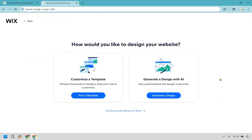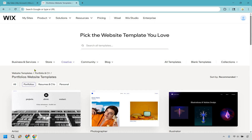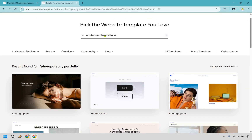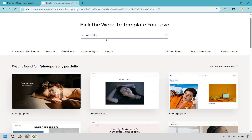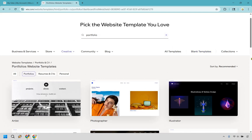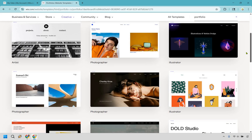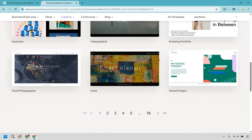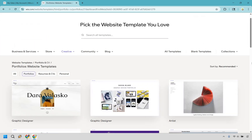How would you like to design your website? You can use AI — I have used it before — but in my opinion it's a lot easier using a template because you can see something you like right off the bat and change it around. I'm going to pick a template. It's going to show all portfolio website templates. You can type something more specific like photography portfolio and search that way, but I'll keep it broad with just portfolio to show a wide range of templates.